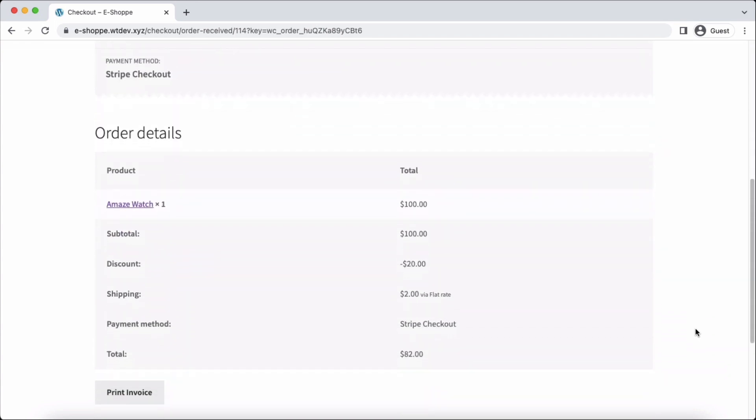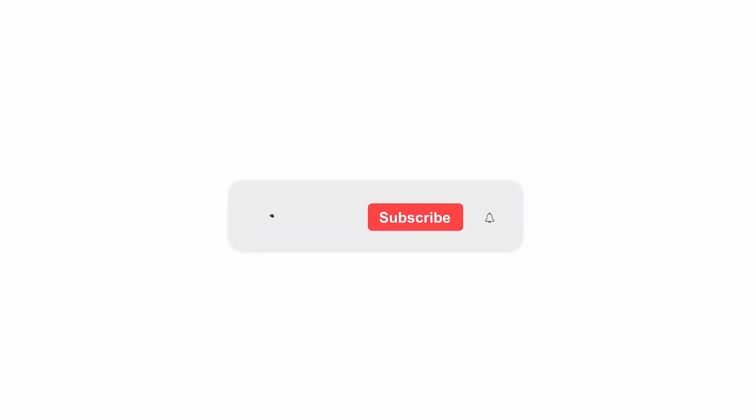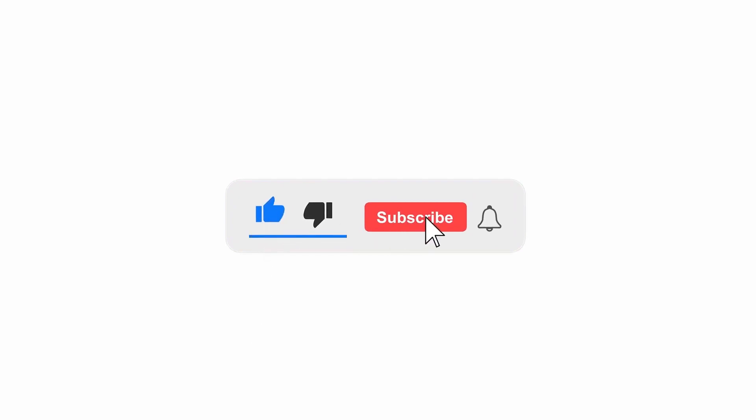That's it for today. If you have any queries, drop them in the comments section. We are happy to help you. If you like this video, hit that like button and subscribe for more updates.